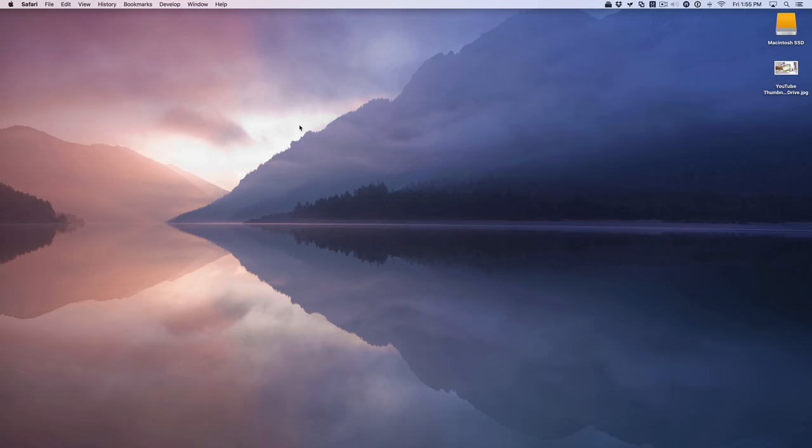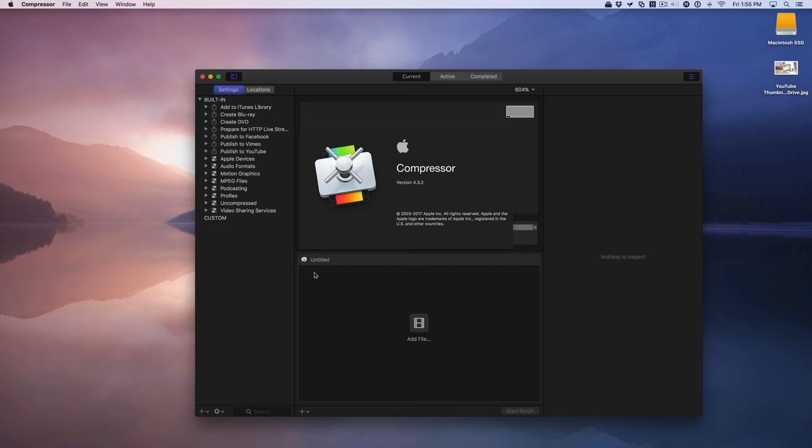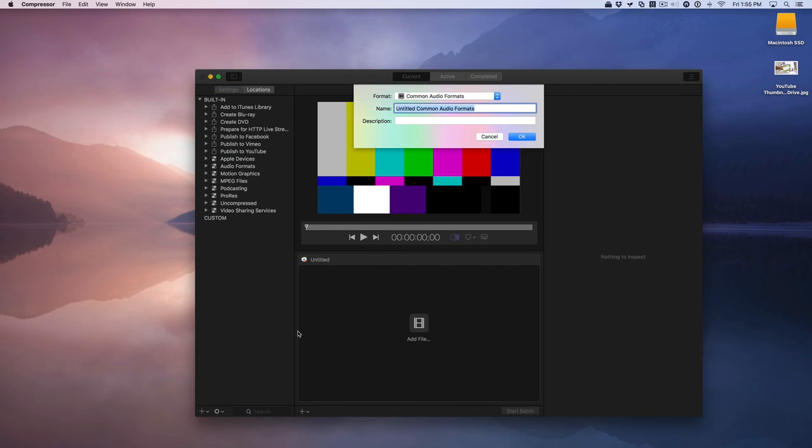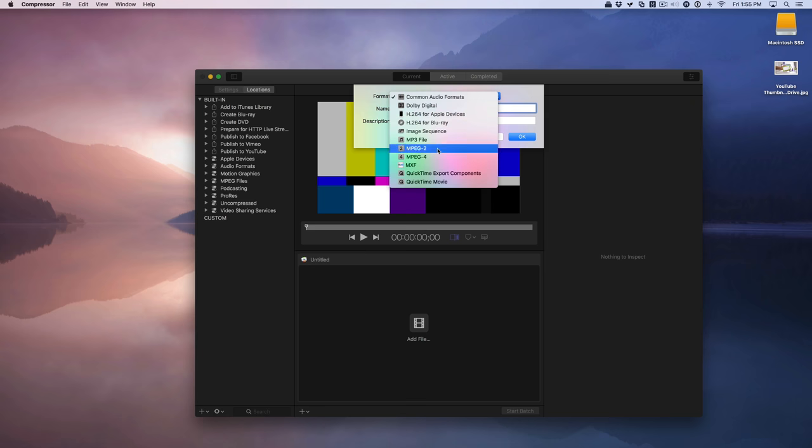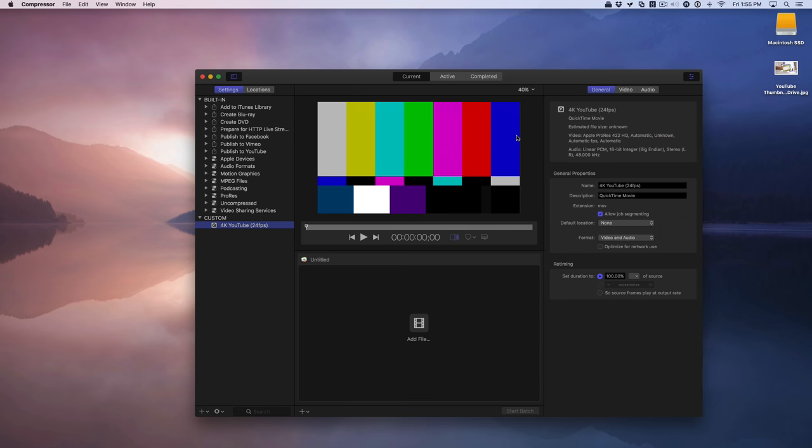Once you get all that down, you can use an app called Compressor, which is sort of a companion to Final Cut Pro 10, and I highly recommend it. It's a $50 app and it allows you to configure encoding settings way beyond what Final Cut Pro does by itself. Just click the plus sign in the bottom left hand corner, select new setting for format, choose QuickTime movie, and give it a name. In my case, I'm going to say 4K YouTube and then 24 frames per second, because that's what I shoot most of my videos at, and then click OK.